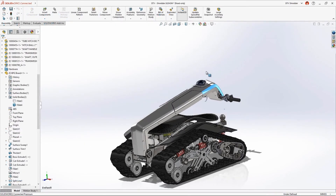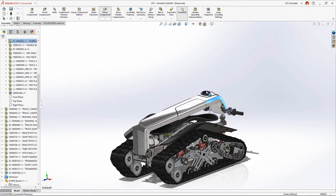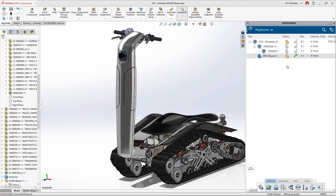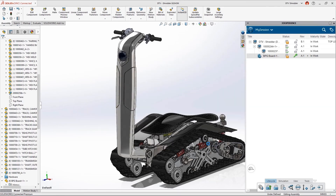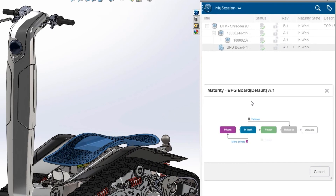Dan checks the fit one more time and things are looking great. He submits his changes to the 3DEXPERIENCE platform and adds an informative comment for anyone interrogating the data. Checking the box in the dialog also releases the reservation, all in one step. Lastly, Dan changes the maturity of the board from InWork to Release, which changes the revision from A1 to B1.